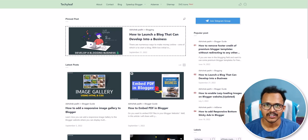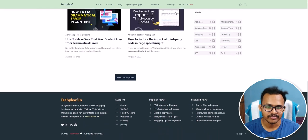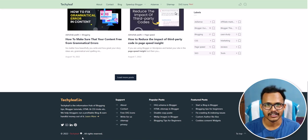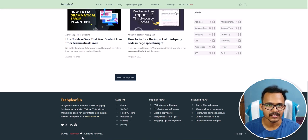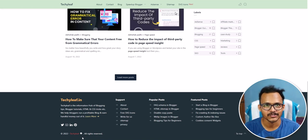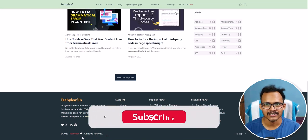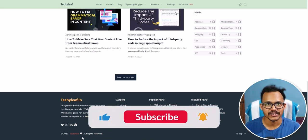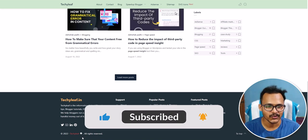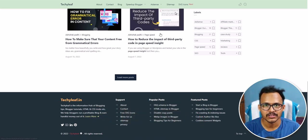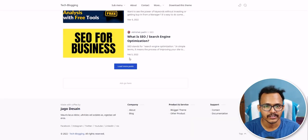Hi everyone, welcome to Key to Blogging. In this video I will show you how to add a verified tick mark after the footer credit. Someone just asked me how I have done the verified tick mark in my footer credit, so let me show you how you can do that. If you found this content helpful, make sure to hit the like button.